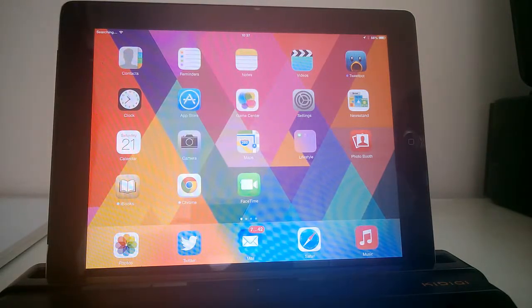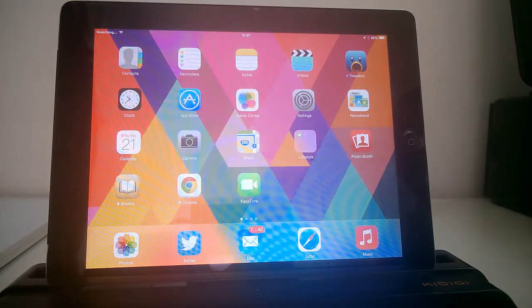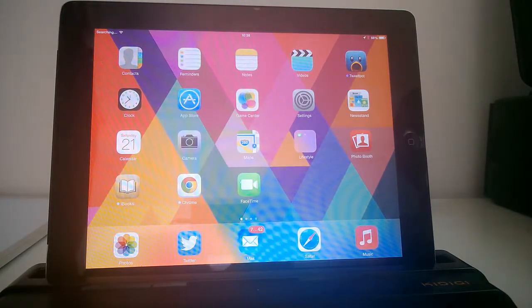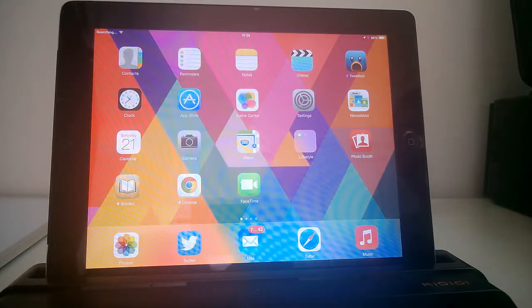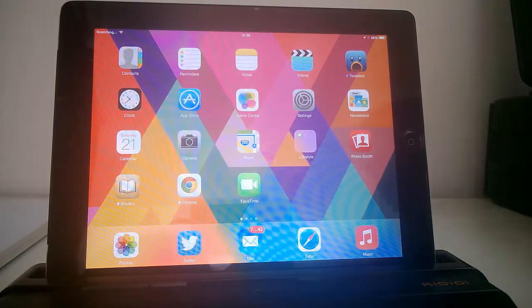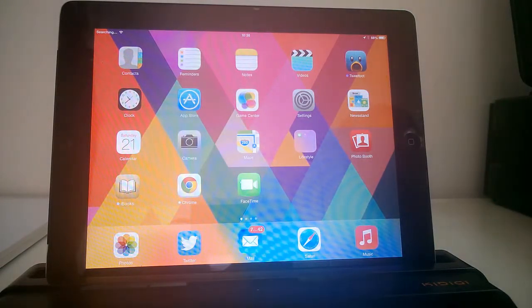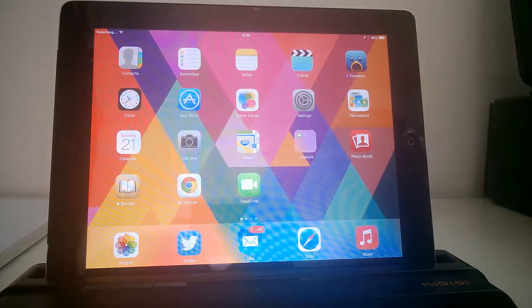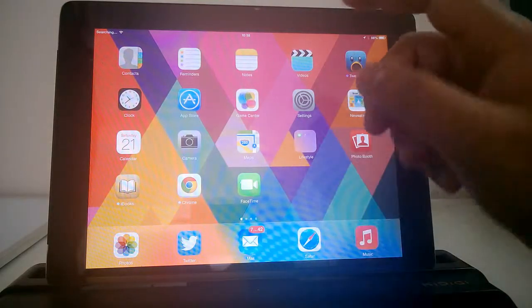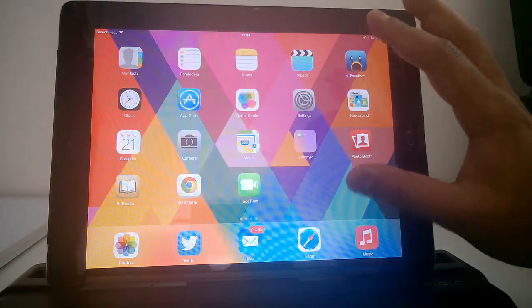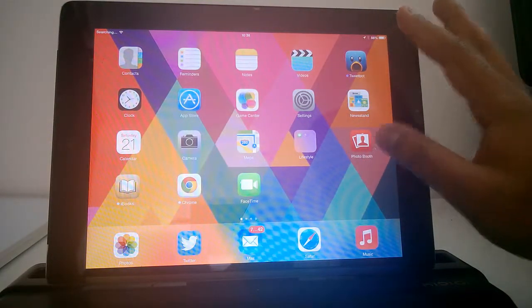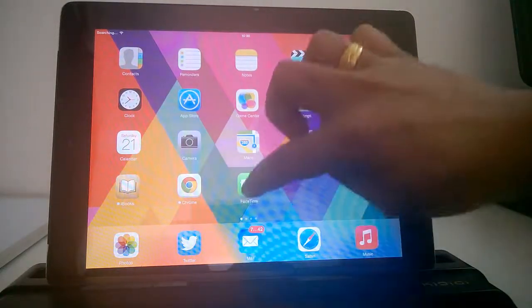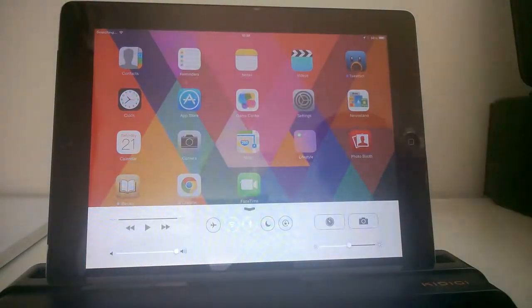So let's have a quick comparison of the Control Center in iOS 7 as well as the quick settings in Android and see which is better. For this purpose, we have the iPad with us. To activate the Control Center, you just swipe from the bottom and you can